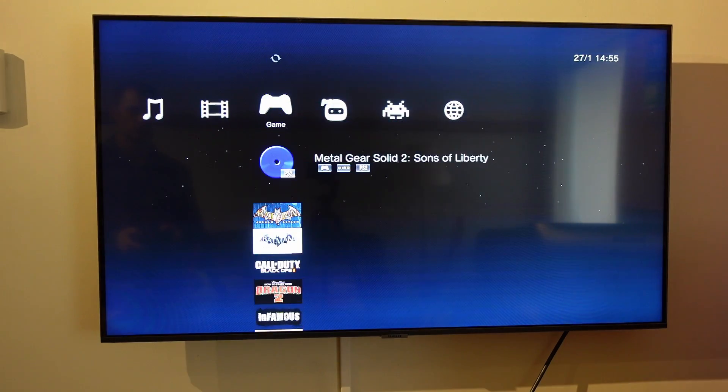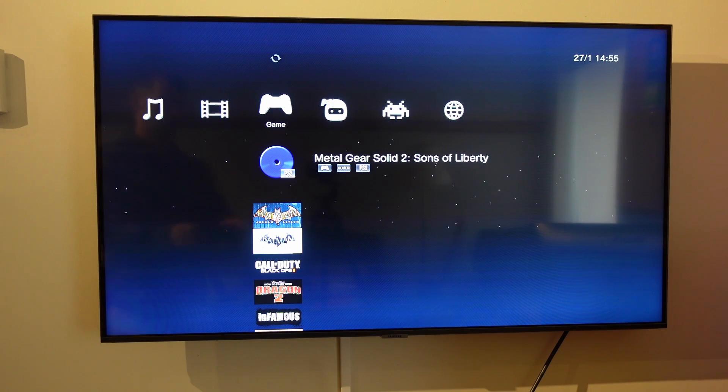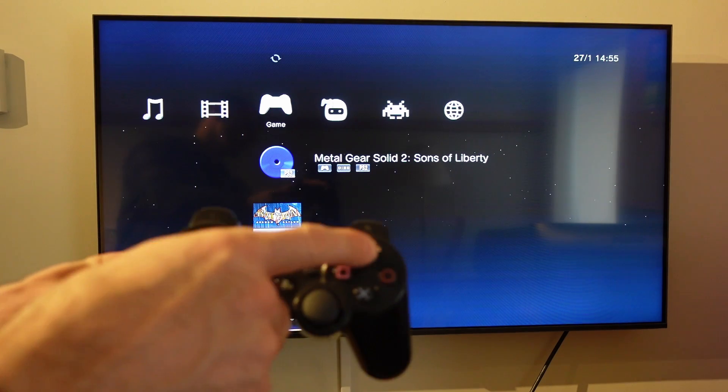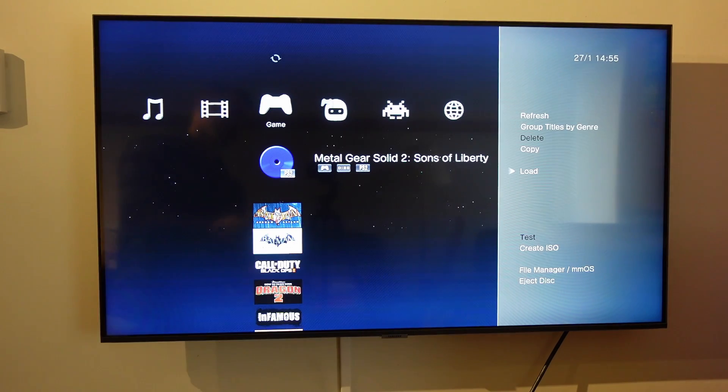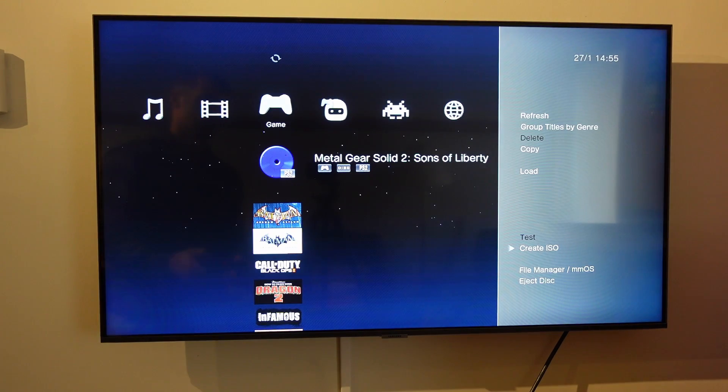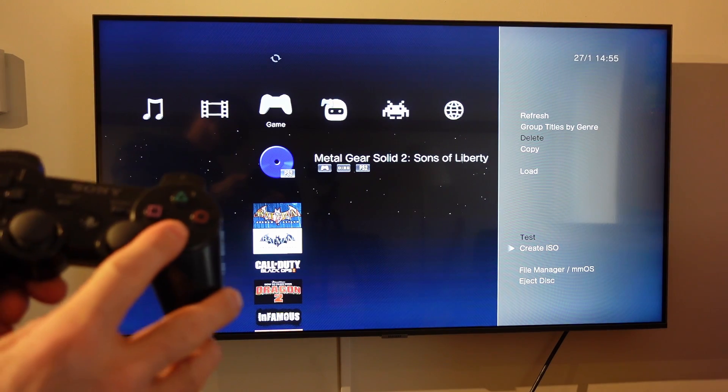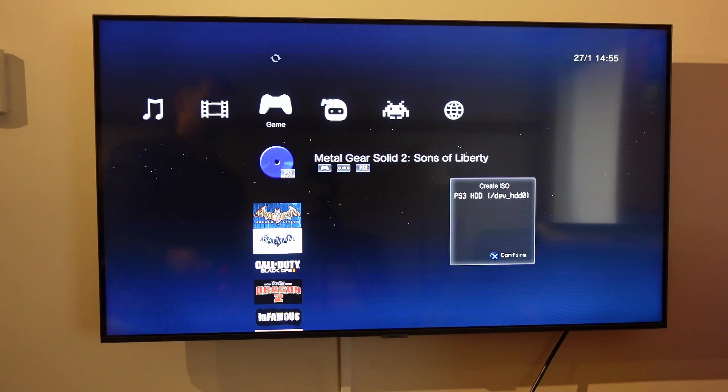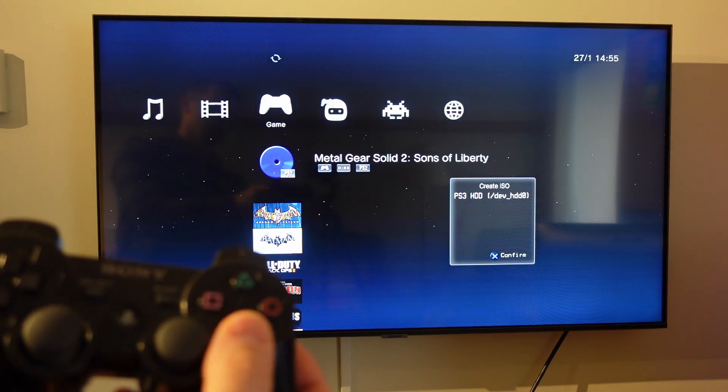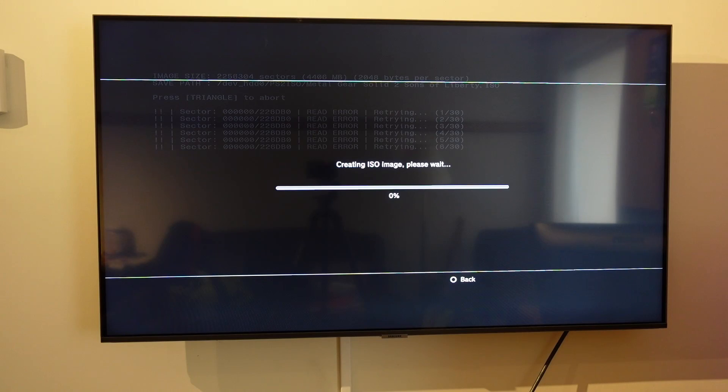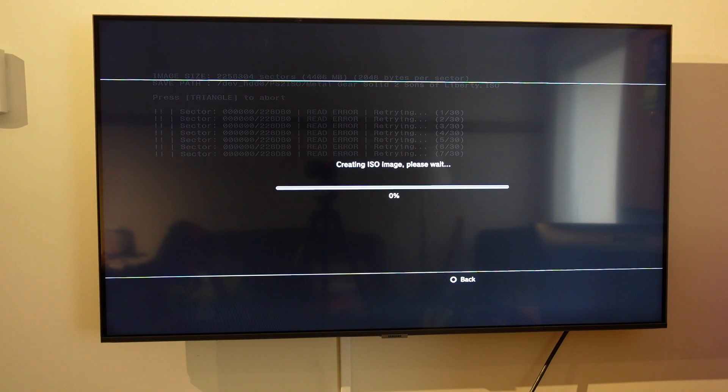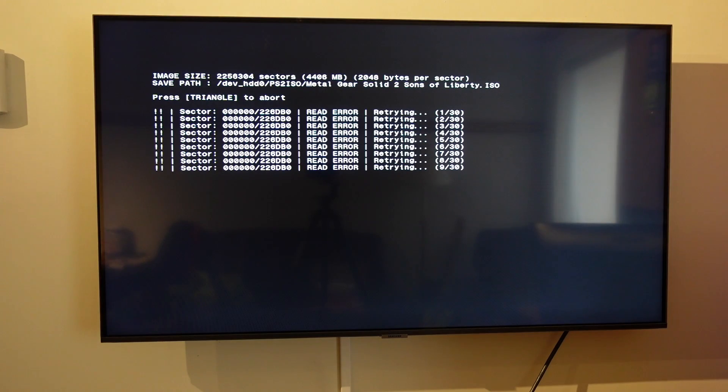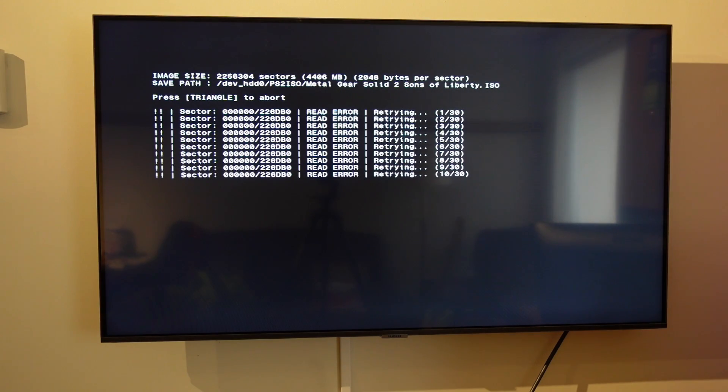I'm going to go to the Metal Gear Solid game, hit the little triangle button, go down to create ISO. I'm going to put it on my hard drive. If you got a USB installed, you could download it to your USB instead. It's going to give me a bunch of read errors, and it's going to eventually stop, but I'm going to stop it myself. Just hit that triangle, hit OK.